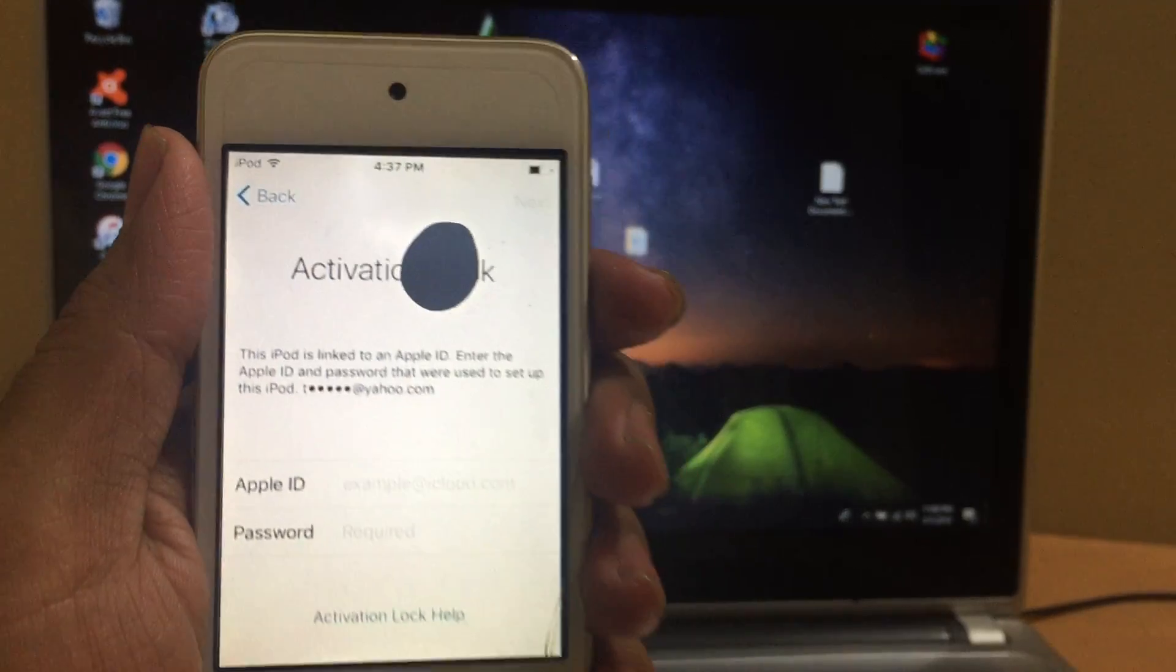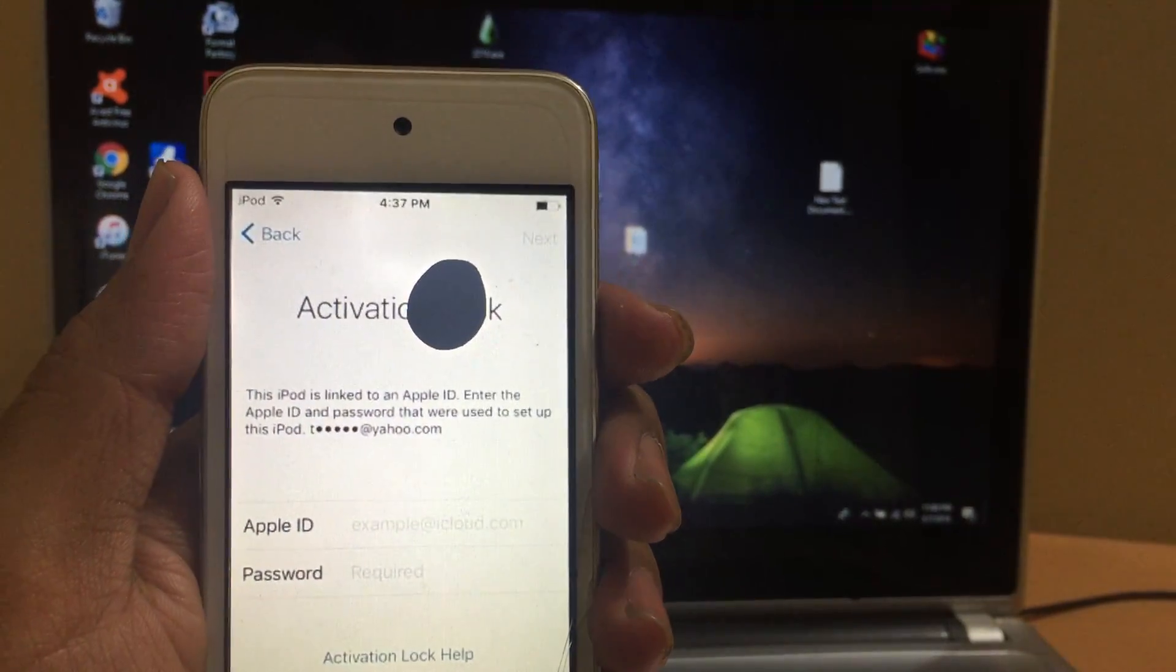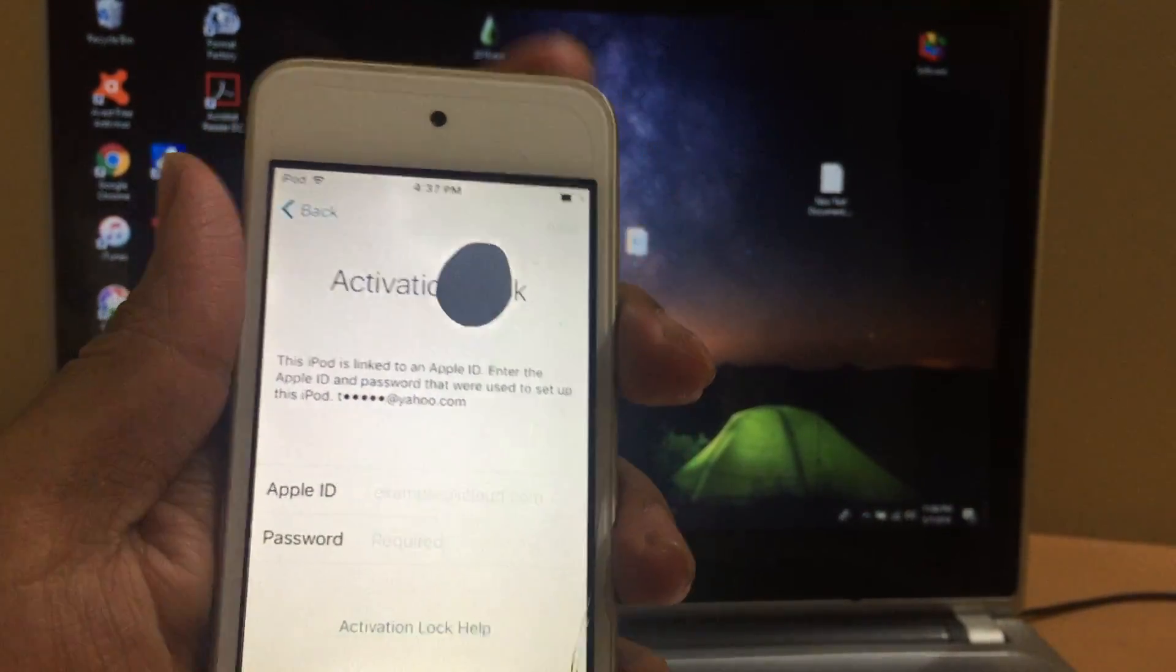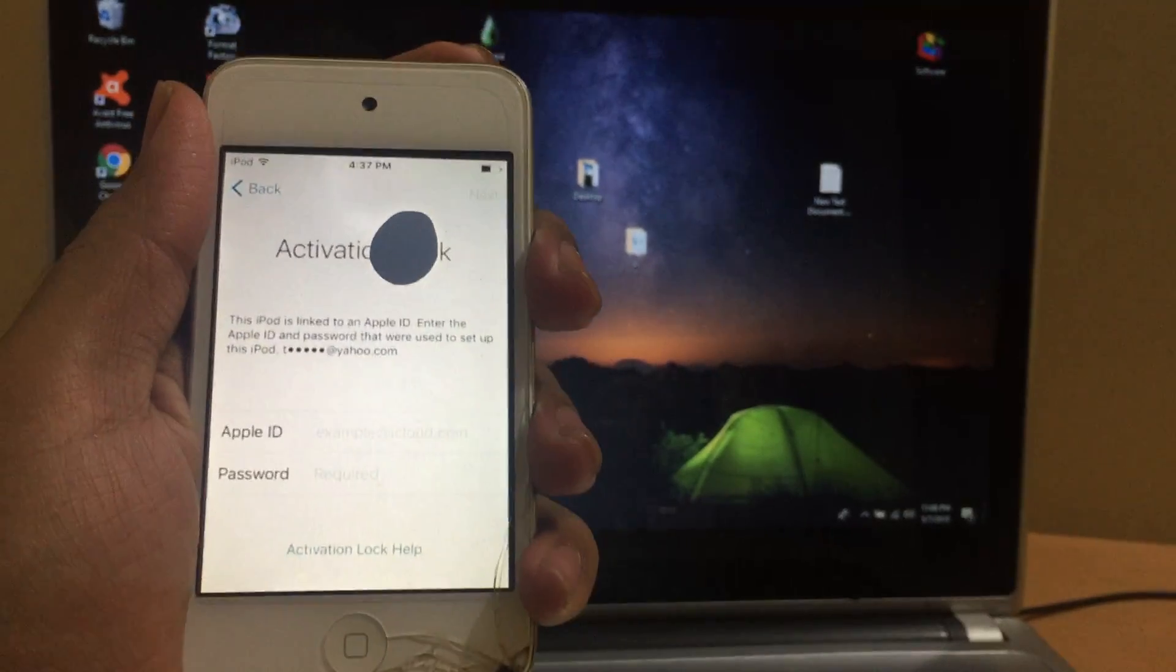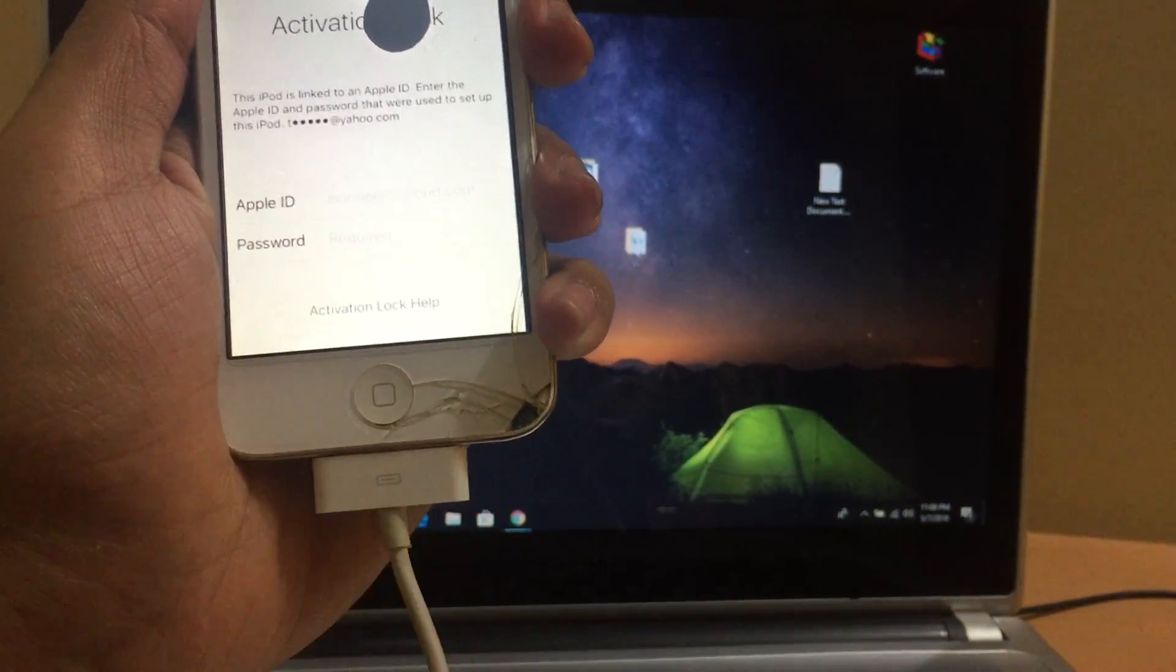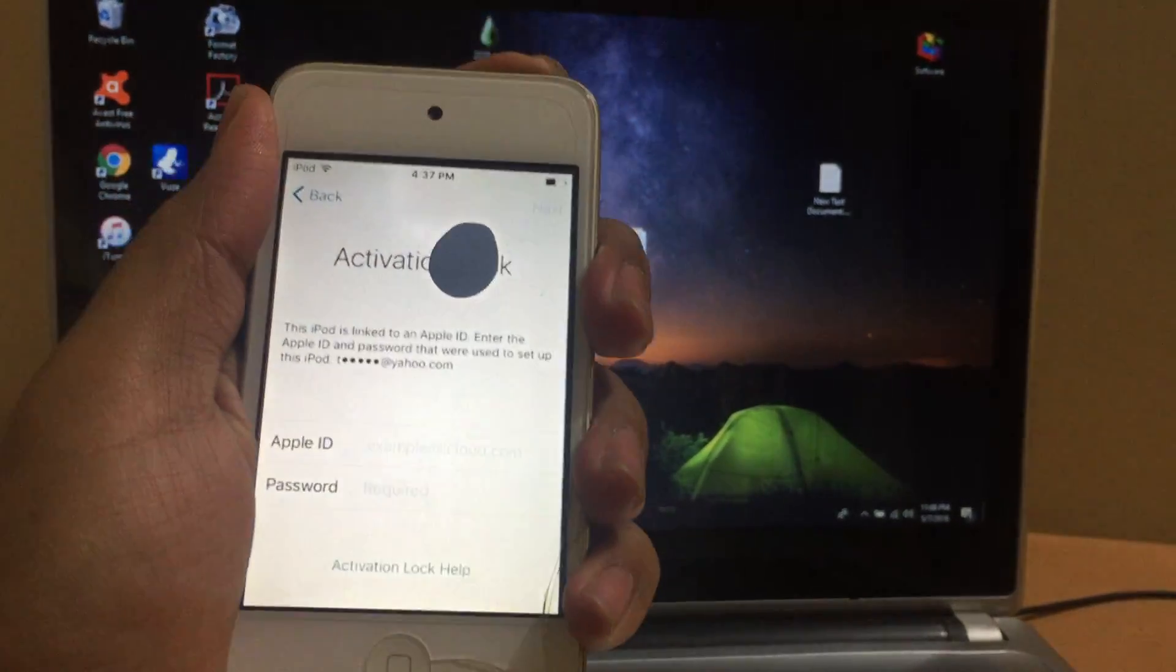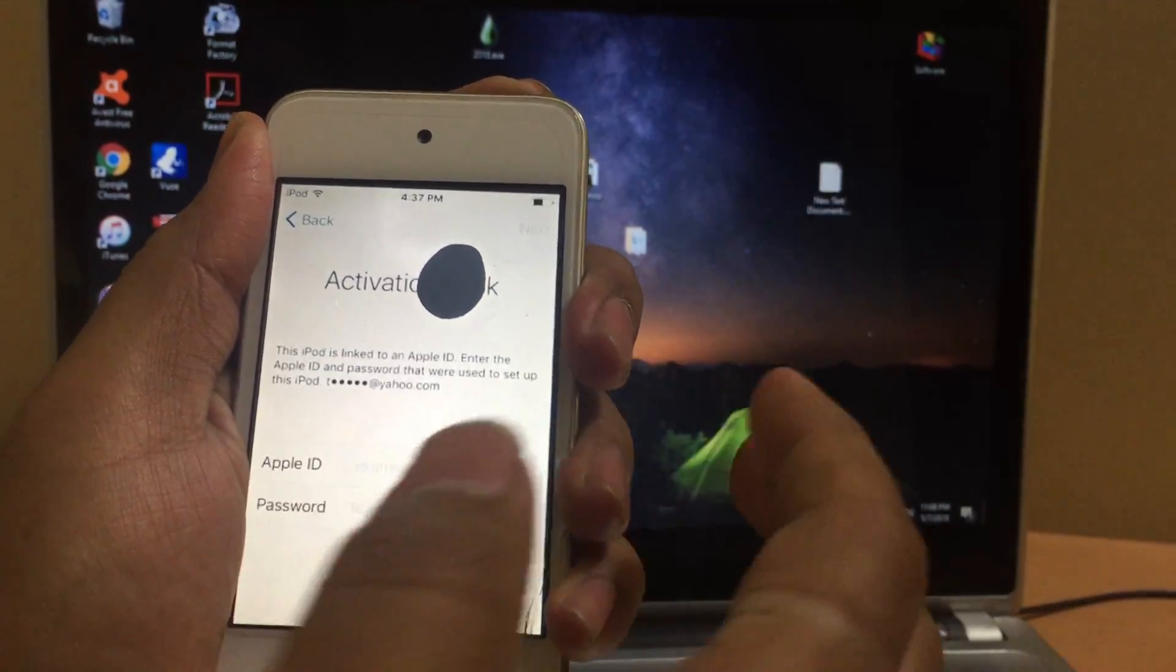So let's go ahead and remove the activation lock. To do that, you need to first connect this iPod to the PC and also turn off this iPod.